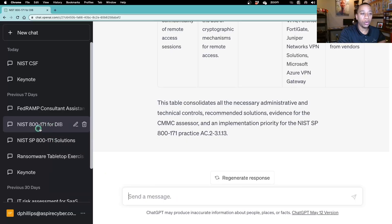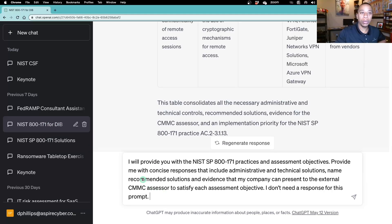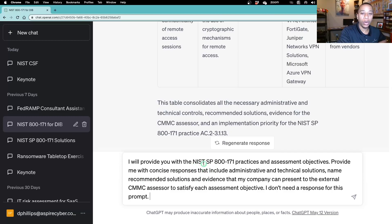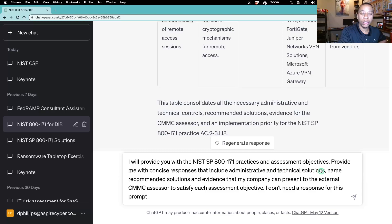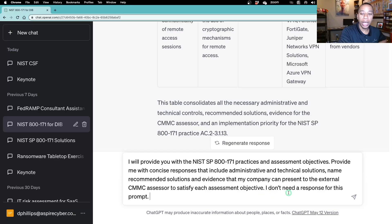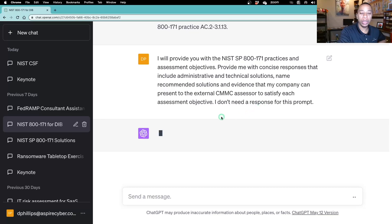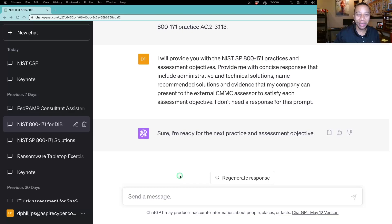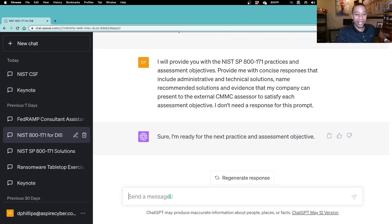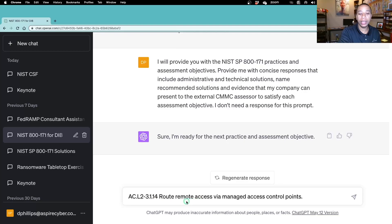We're in the same chat that we've been using for all of these practices for CMMC. We're going to start off with providing ChatGPT that primer, giving it that context, letting it know we're going to be focusing on 800-171 practices and assessment objectives, looking for concise responses that include administrative and technical solutions. Name the recommended solutions, also give me example evidence that my company can present to an external CMMC assessor to satisfy each assessment objective. I don't need a response for this prompt. I just want to prime ChatGPT so it knows what the mission is. That's what I like to hear, ChatGPT. I'm ready. Let's get to it. Paste in the practice: Route Remote Access via Manage Access Control Points.